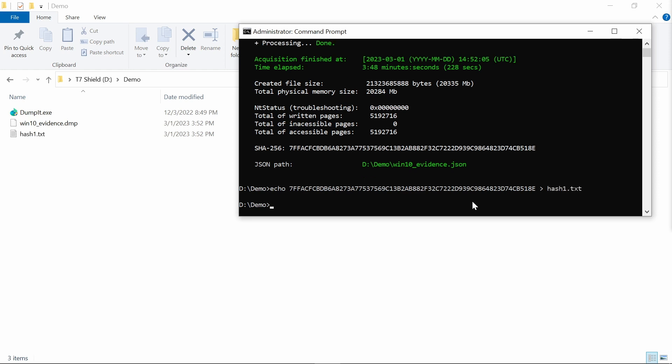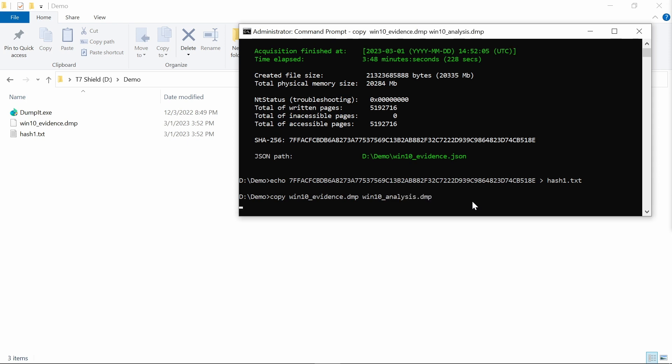So regarding this, when we're going to be analyzing that particular dump, we need to make sure that this hasn't been touched. And also, it's super important to do the copy of it.